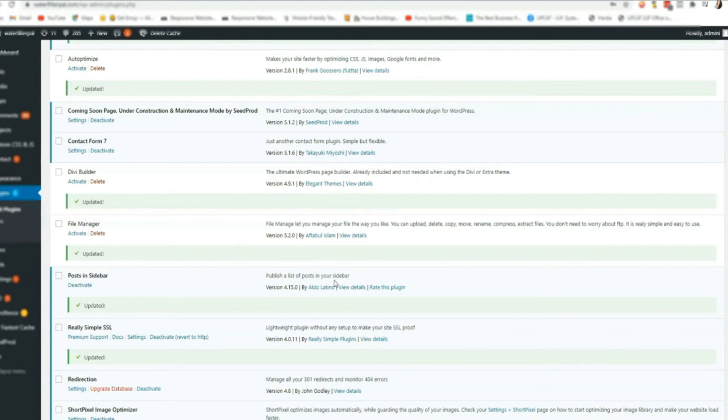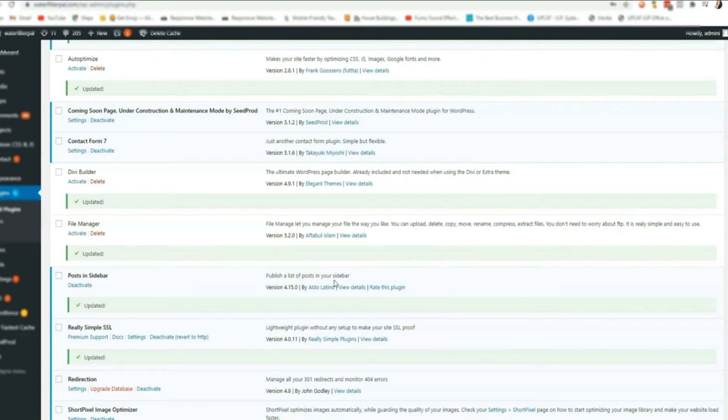Once you clear your cache, the browser will stop using the same version of your website and grab the latest one, the newest version of your website.